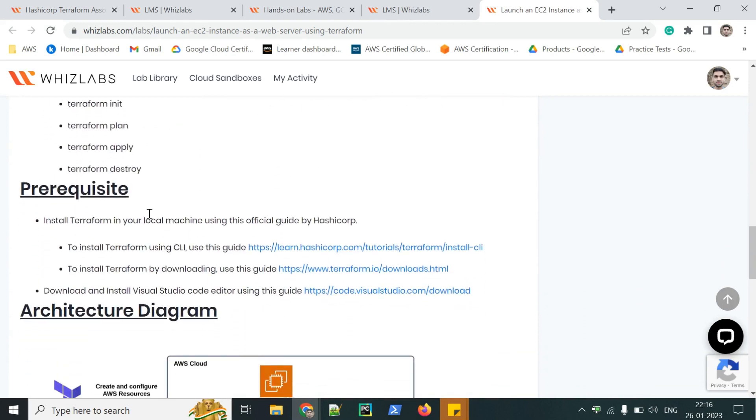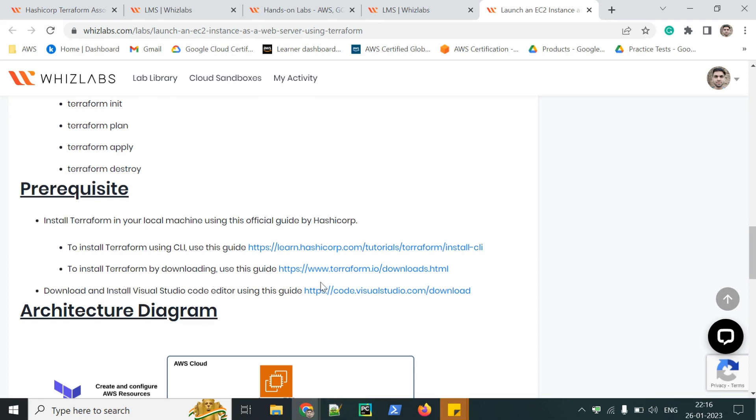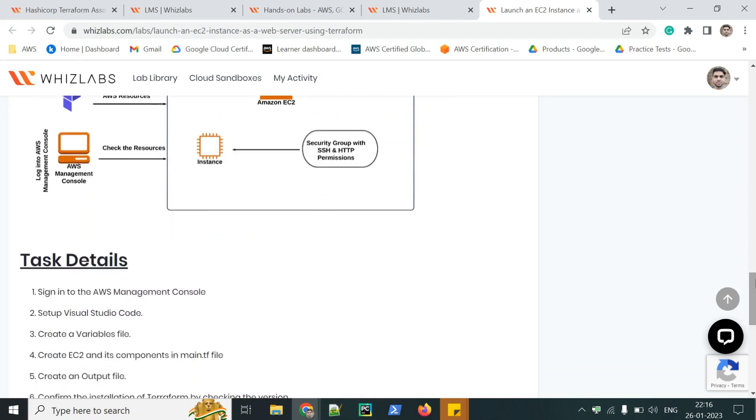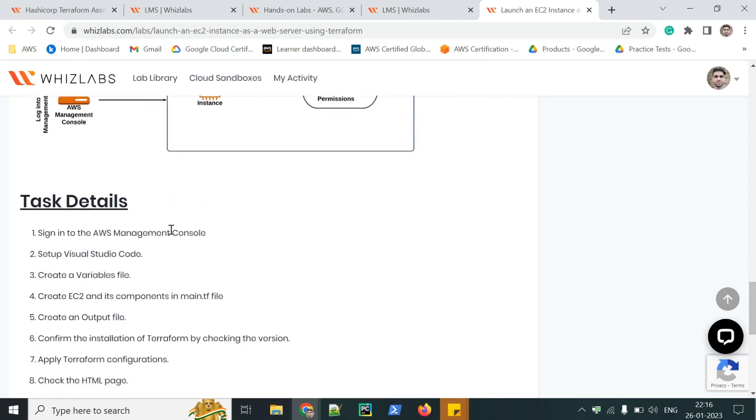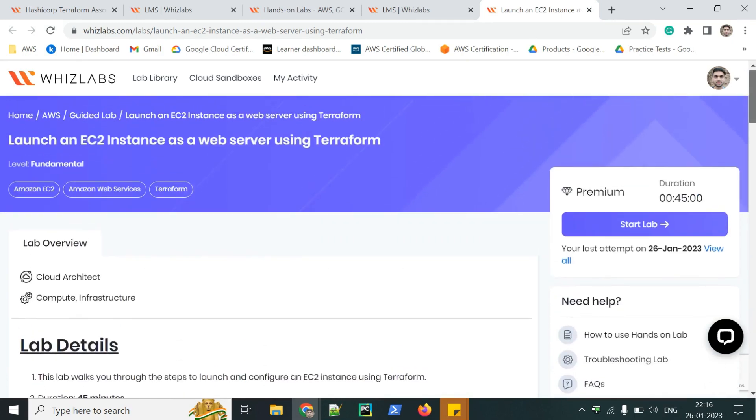Prerequisites like you should install Terraform and then install Visual Studio Code, which is an editor. It's not compulsory. You can use your own editor like Notepad++, Sublime or Atom. These are the tasks which you will perform. Now, you can launch the console by clicking the start lab.